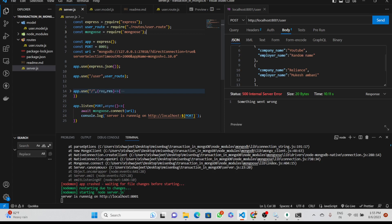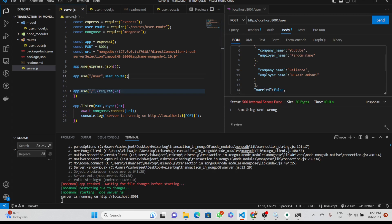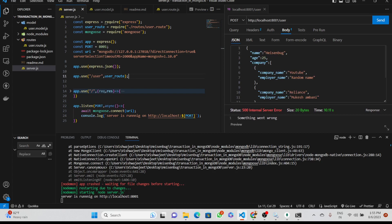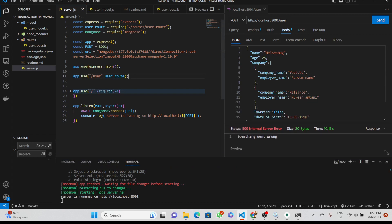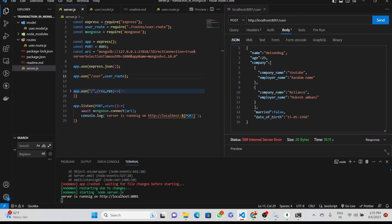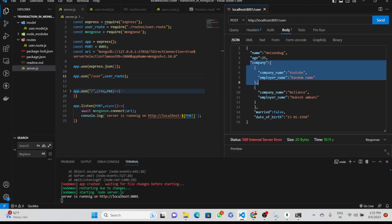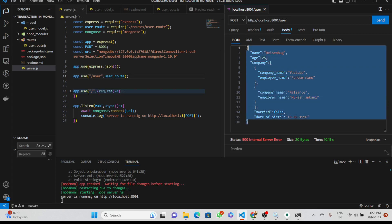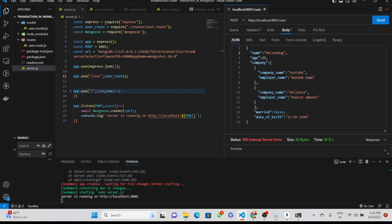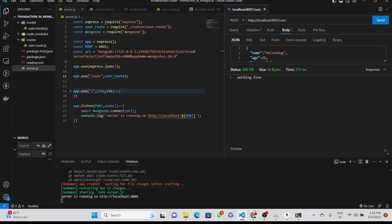Now everything is fine — we have connected to the database and set up the route. Let's make a request with our test data: Heisenberg, age, company name, and other fields. The response is 200 OK — working fine.